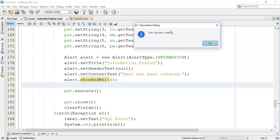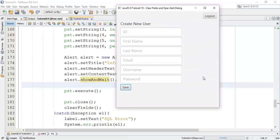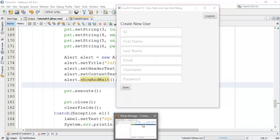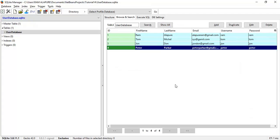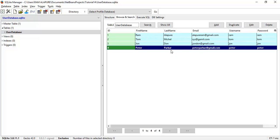Here is our dialog box with the title 'Information Dialog' and content 'User has been created'. Click OK — now the text fields have been cleared because of the clearFields() class. Open the database and show all — here is the new user we created: Peter, last name Parker, with the email, username, and password.